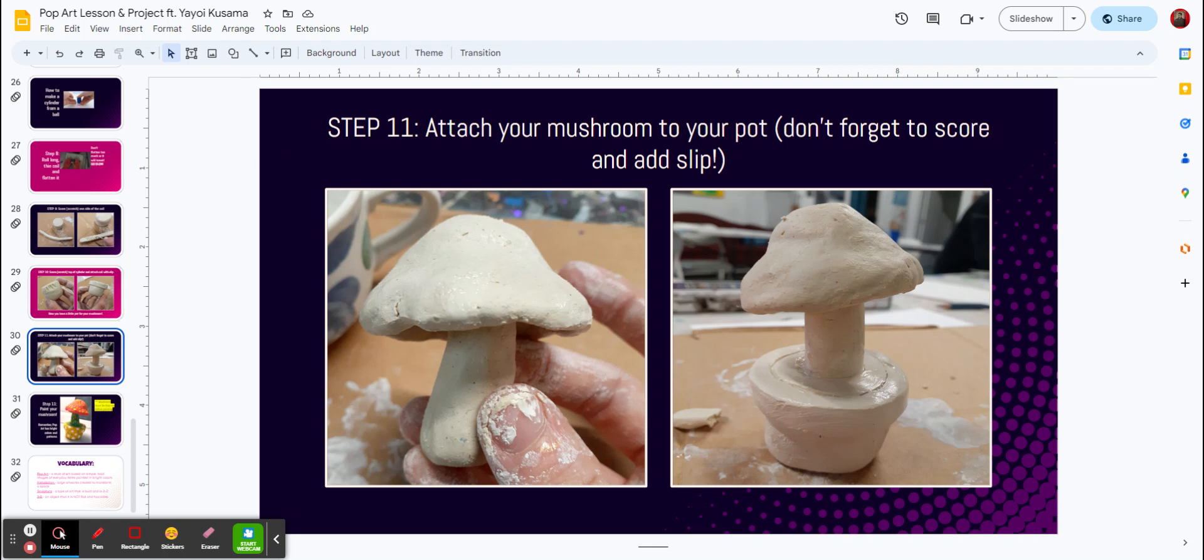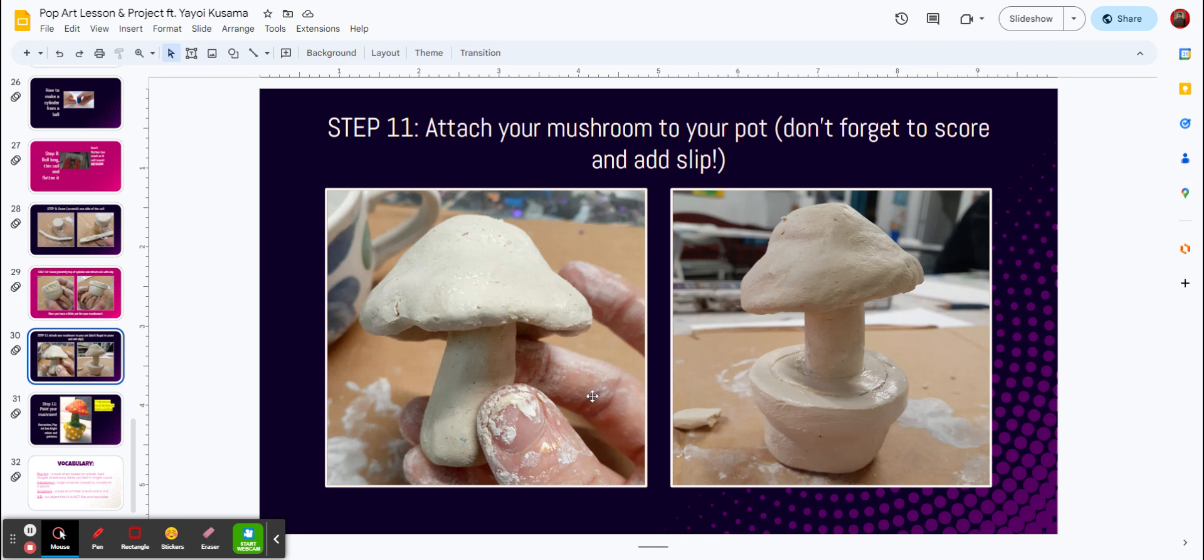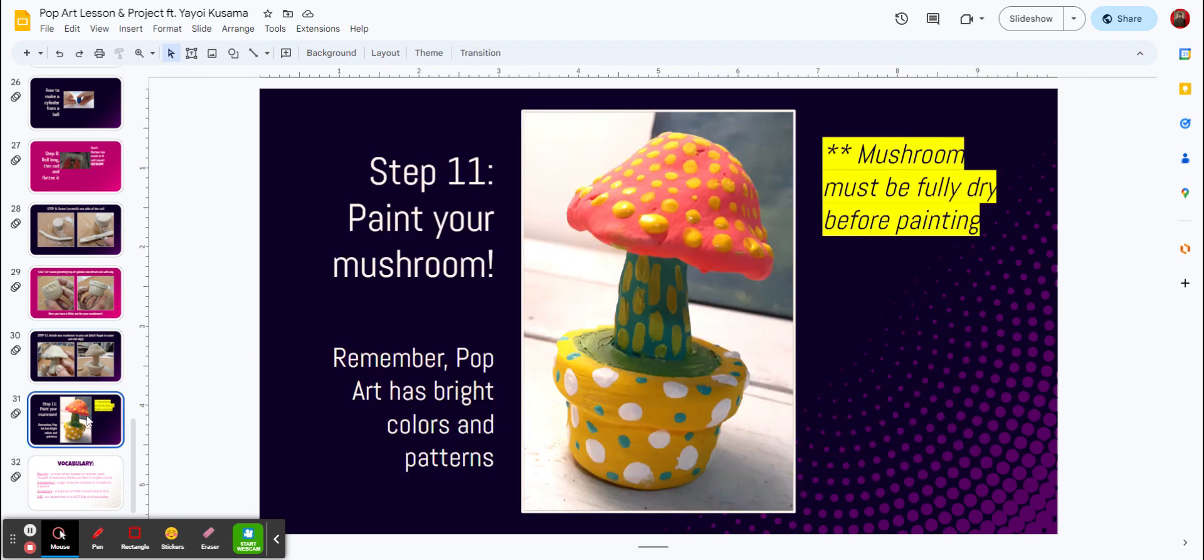Step number eleven, attach your mushroom to the pot. Don't forget to score the bottom of it and add a little bit of slip. So when we're scoring it, we're scratching it so it'll go together, and you can see how one goes to the next. Now here's the hard part for a lot of people. So we have to wait until it fully dries before we can paint it.